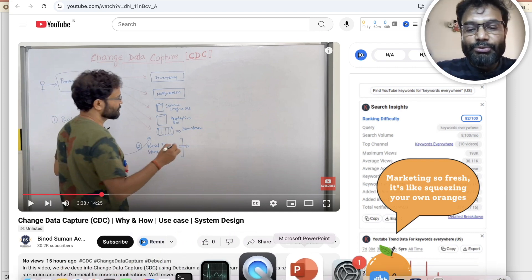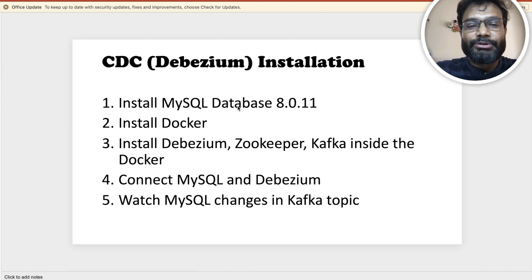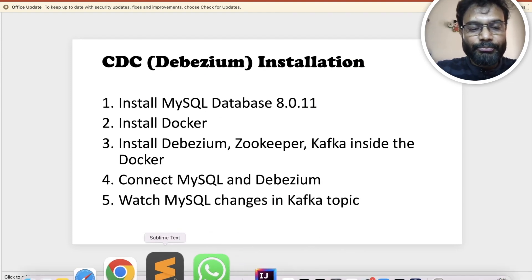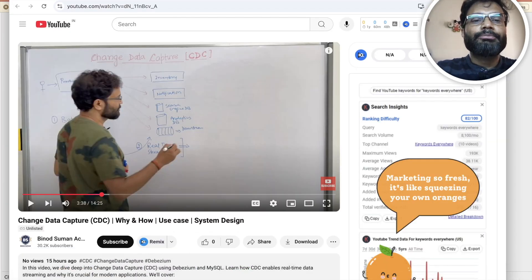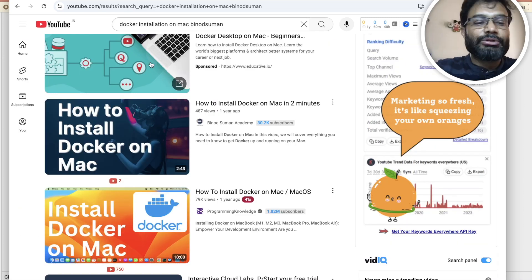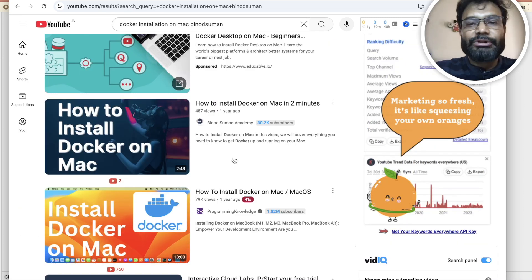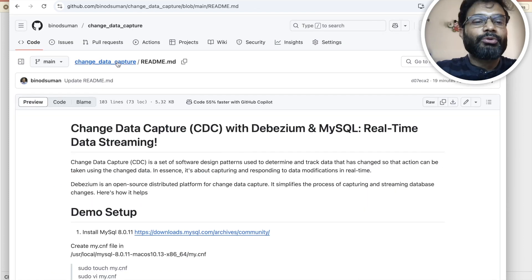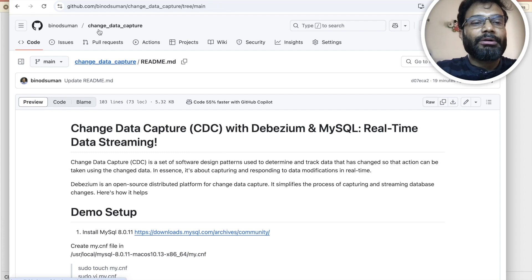I assume that you have already installed the MySQL database — I am going to use version 8.0.1 — and Docker. I have made one video on how to install MySQL on Macbook and how to install Docker. I will share those links, and all the code and commands I am going to use are in the GitHub repository. If you go to GitHub, binotsumman, I made one repository called change data capture.